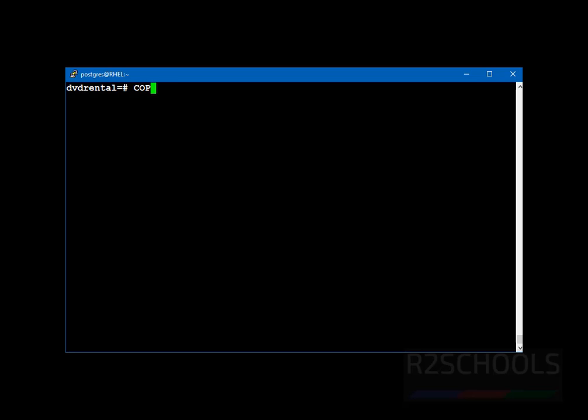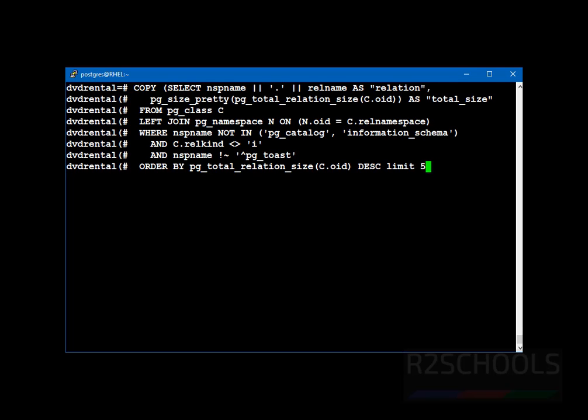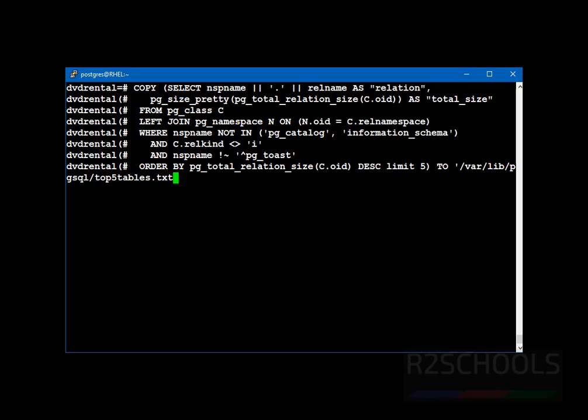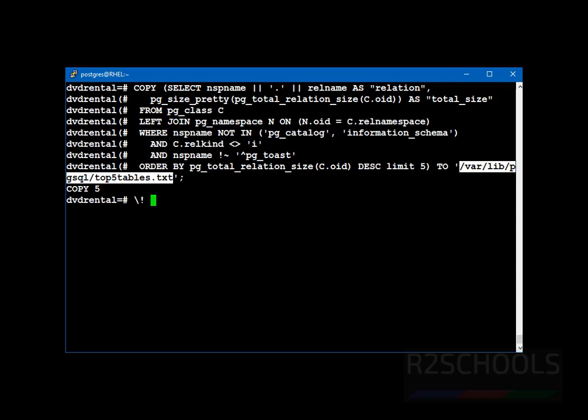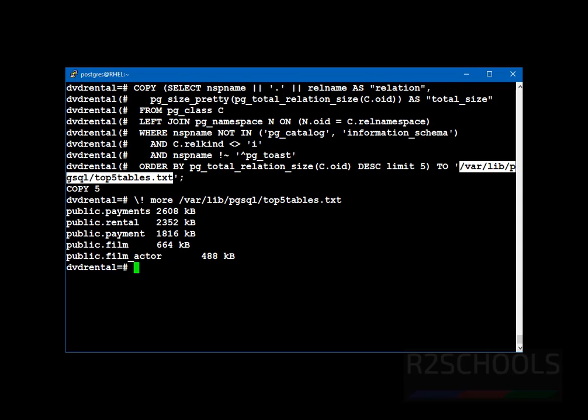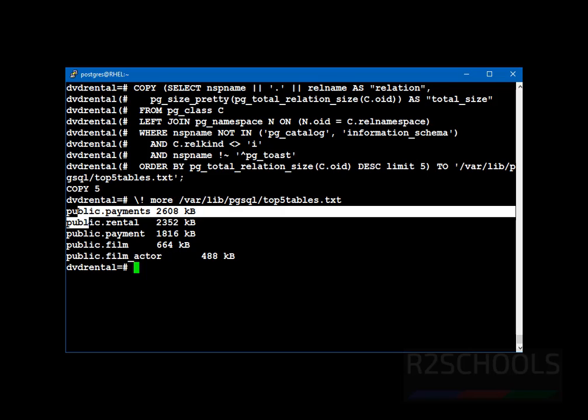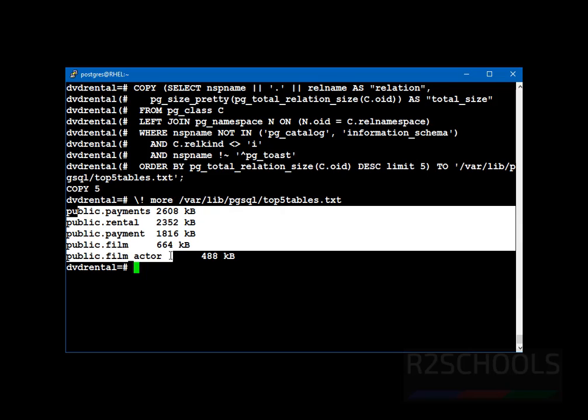Command is copy. Then open the brackets. Then put the query. To. Then in quotations. slash var lib pg-sql. Then file name. Top file tables dot txt. Then close the quotations. And give the semicolon at the end of the statement. Okay. Query is success and it copied five records. Let's verify. See. It contains five tables. These are the five tables with the schema names. And its sizes.